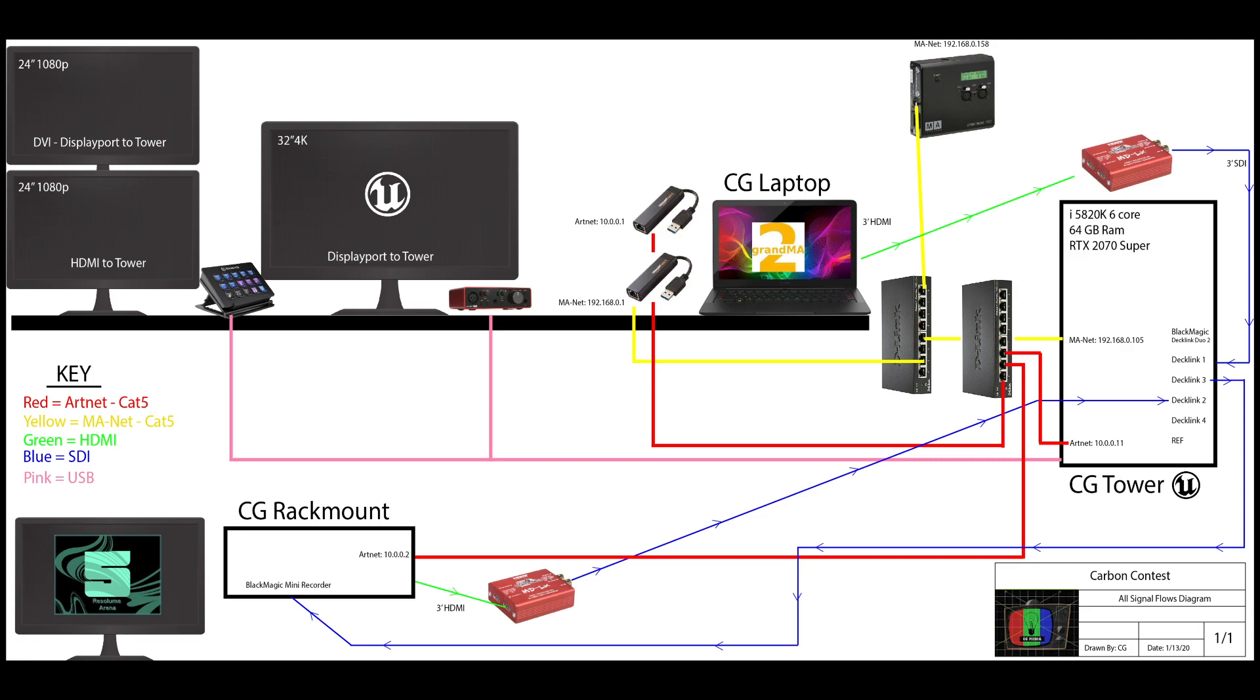There's a couple things on each network. I do have an MA node that's allowing me to output two universes of DMX. And I am using, I think, all but five channels of the 1024.